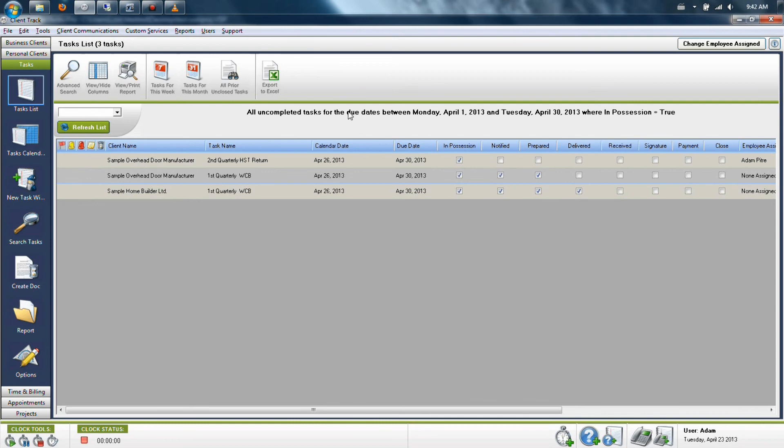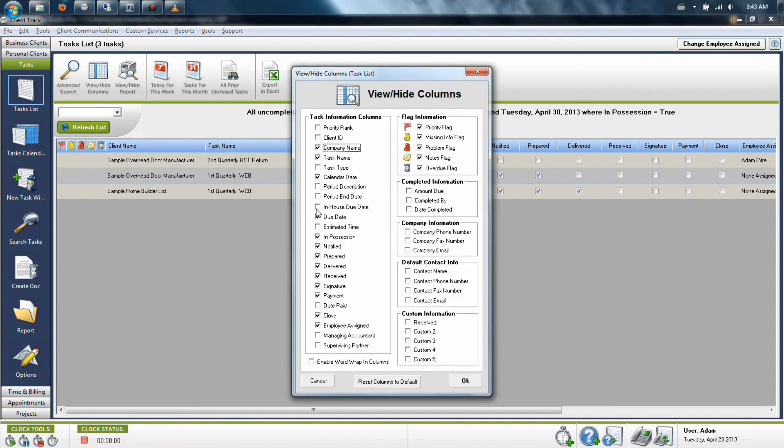Finally, if you ever need to print your list, you can always go to the view and print report button. Keep in mind that the amount of different columns that you have showing on here may be a little too wide for a page. So if that's the case, you may want to remove a few things from your view hide columns option before you go and print a report.